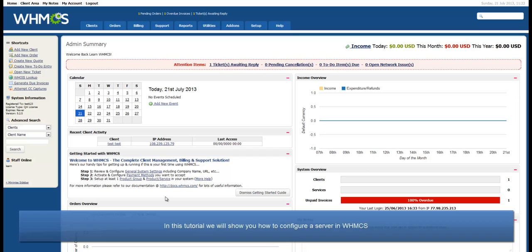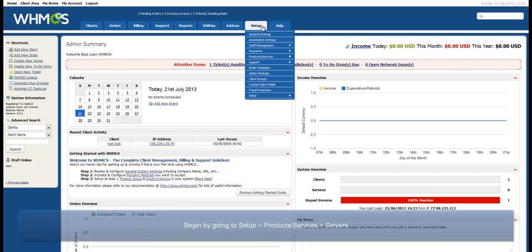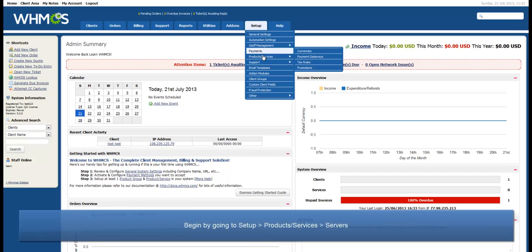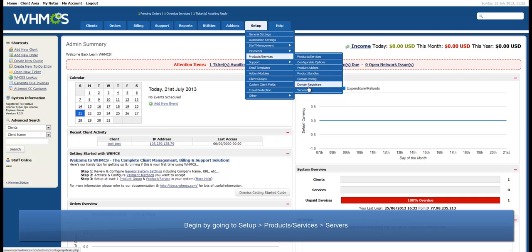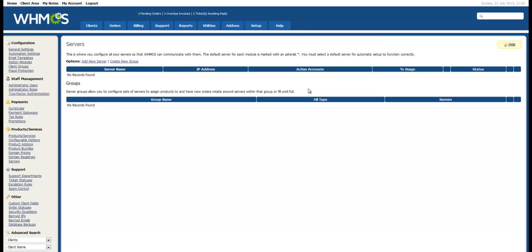Adding a server is the first step in allowing the software to manage the hosting accounts upon it. Begin by navigating to Setup Products/Services Servers.